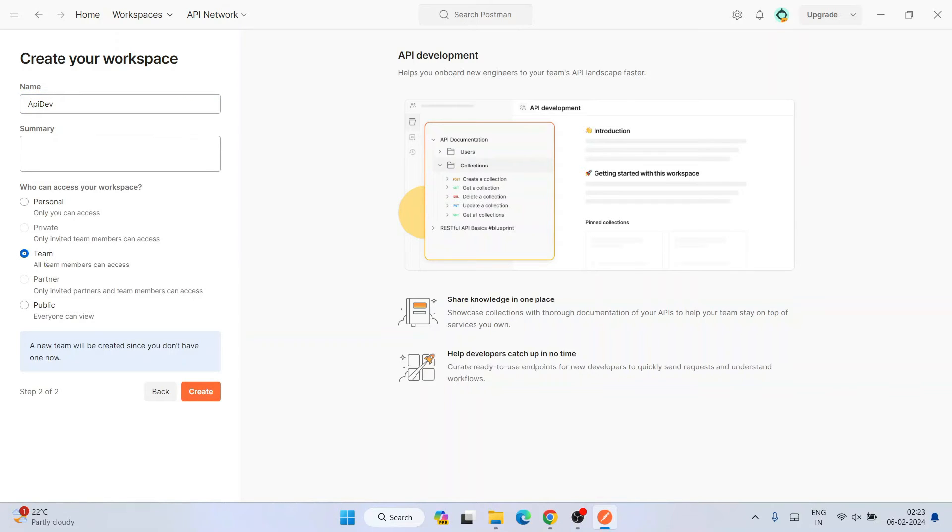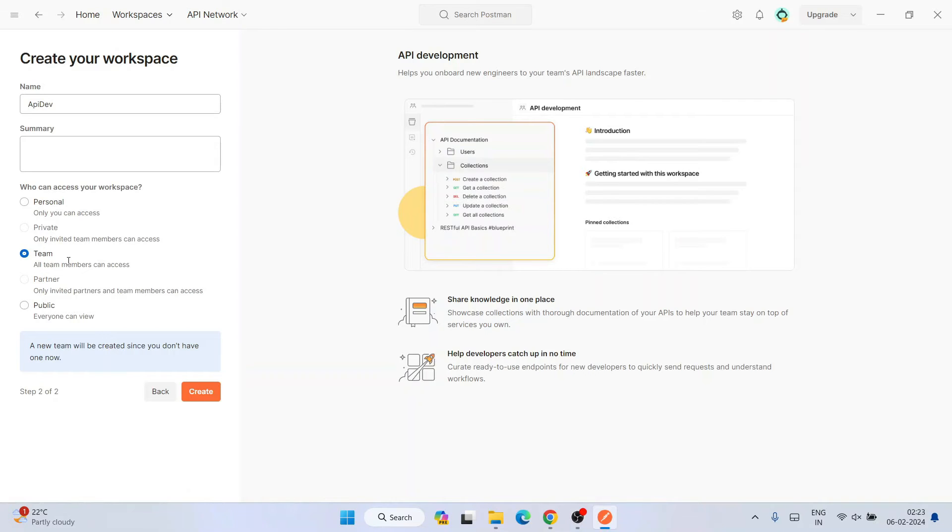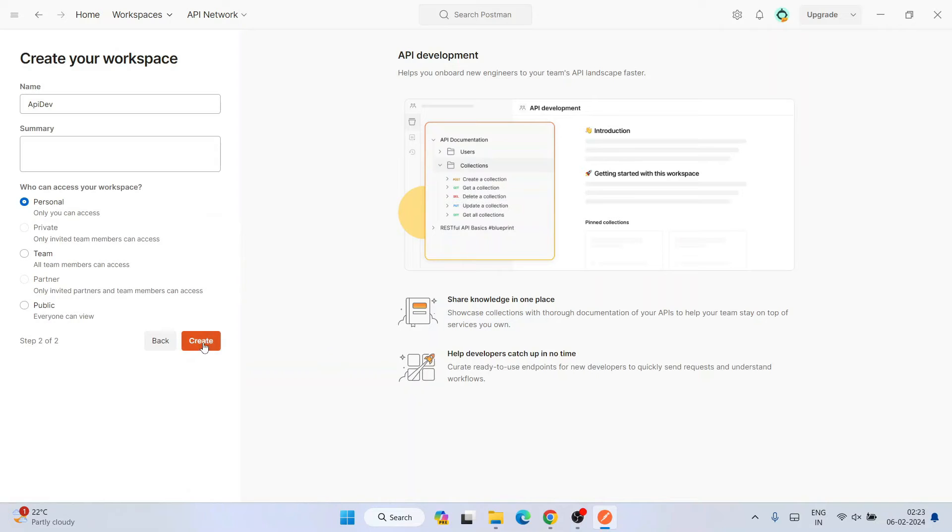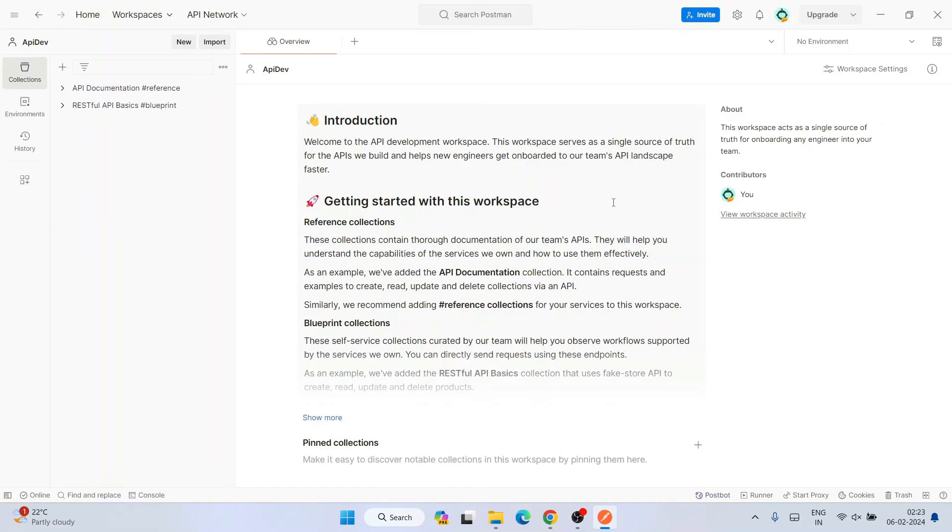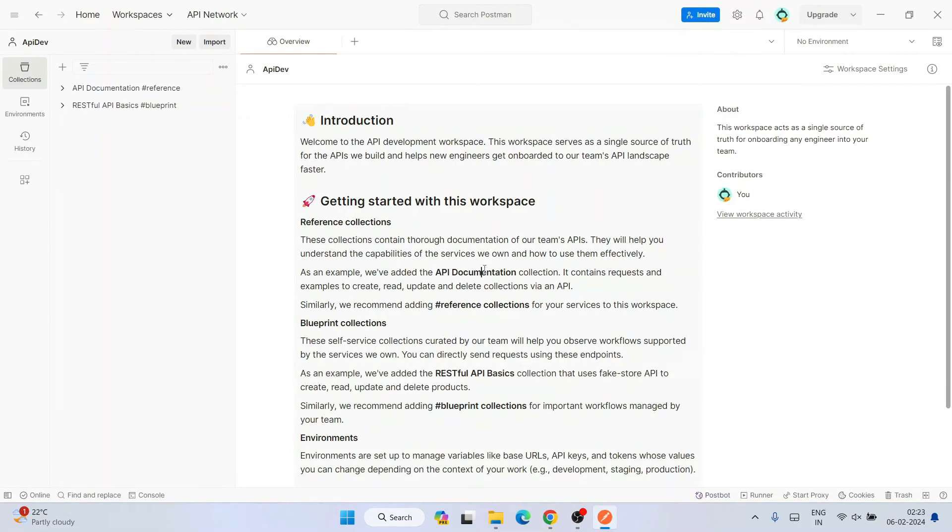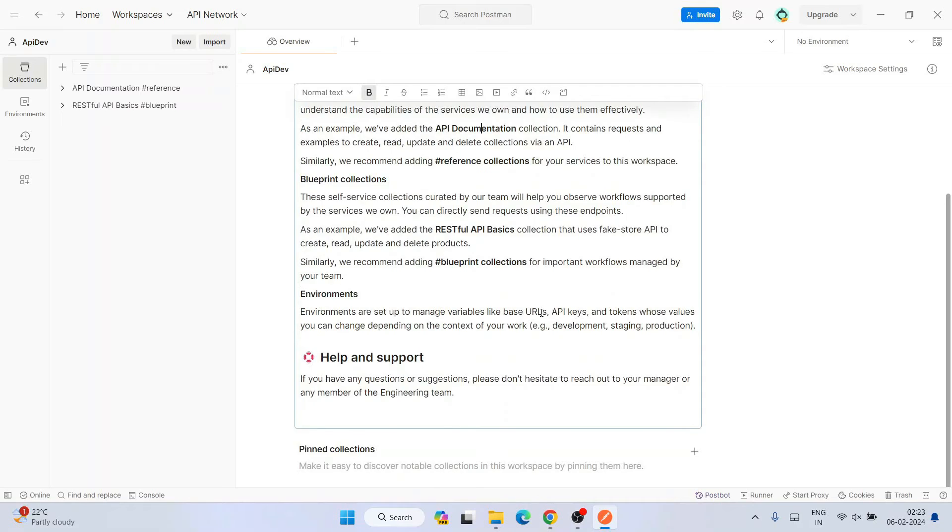Let's give the workspace name. I'm going to give the workspace name as API dev. Summary I'll keep blank. It's for my personal use. If you're developing and you have a team entity developing APIs, you can use team workspace for shared access. I'm going to choose personal and simply click on create. API dev workspace is going to be created soon and it's properly created.